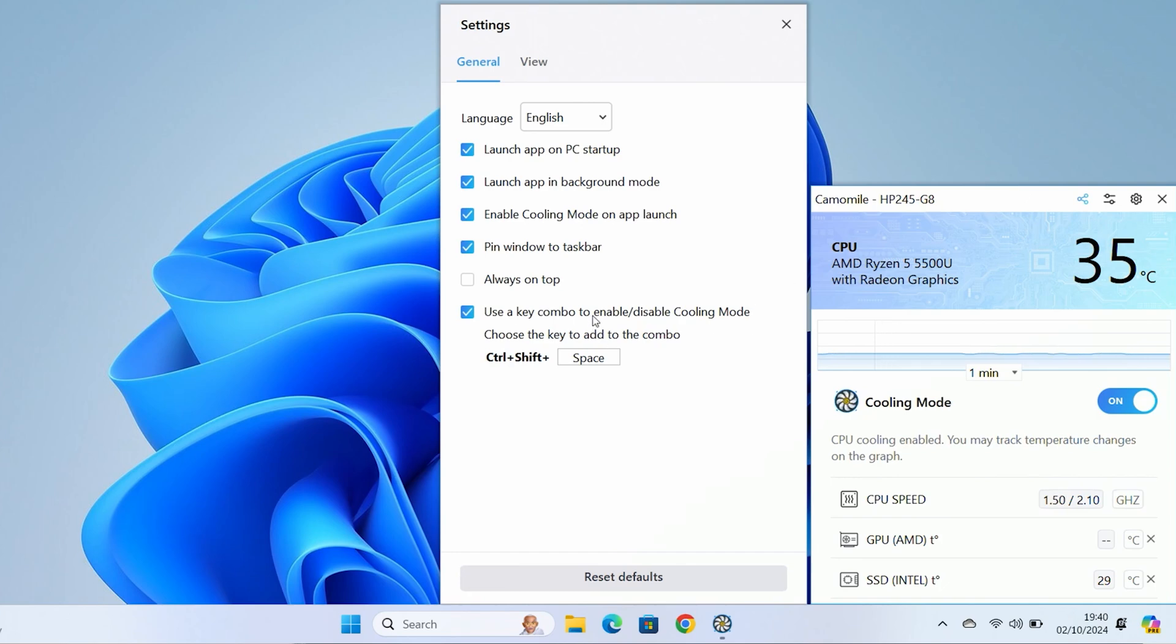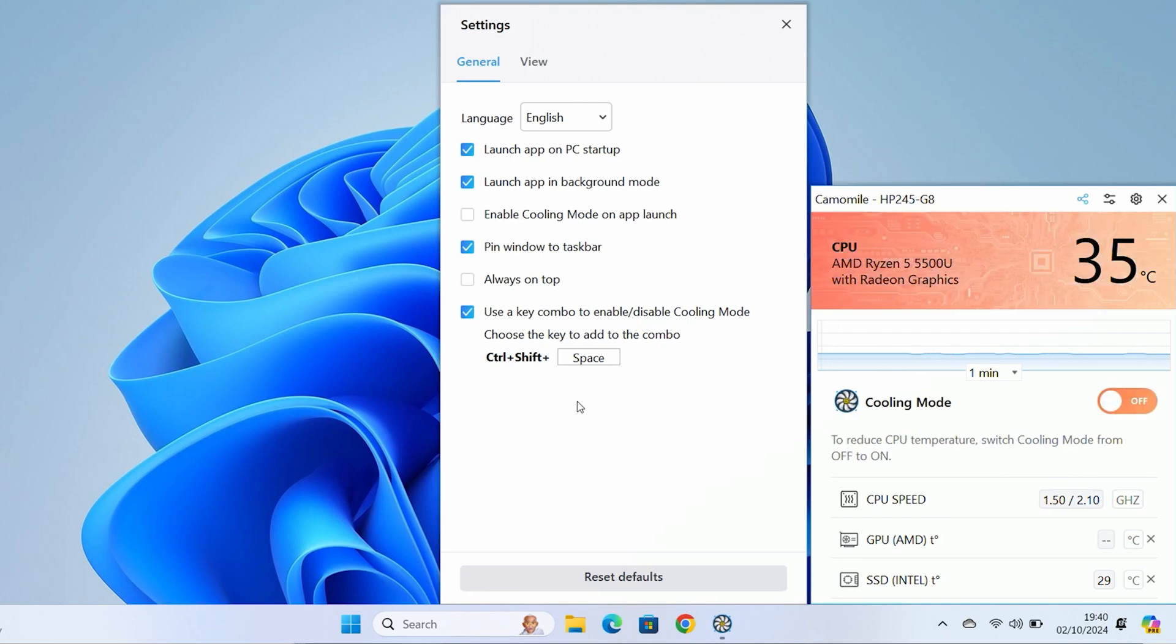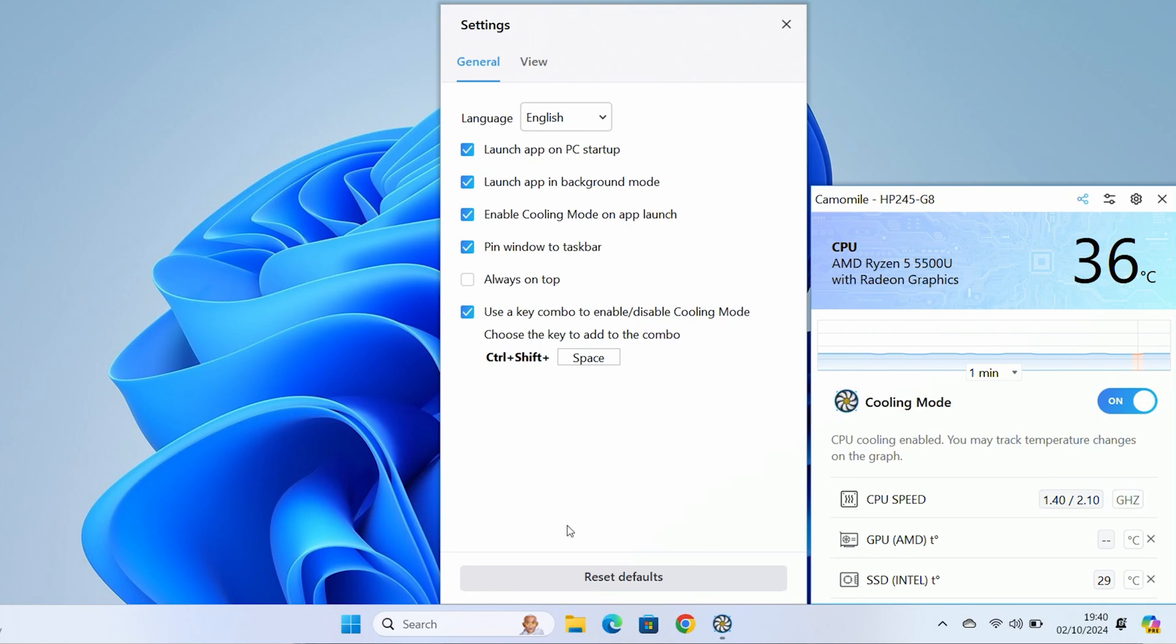You can choose whether or not the cooling mode is active on application launch. You can pin the window to the taskbar and you can set it to be always on top. For my personal use, having it always on top is probably not ideal because it's a relatively small screen and you don't want it taking up too much of your screen real estate. You can also have a hotkey combination to turn on or off the cooling mode. In this particular one, it's control, shift, and space.